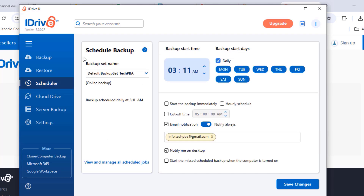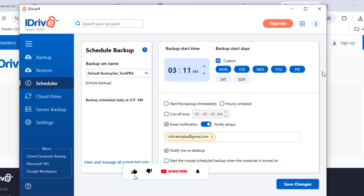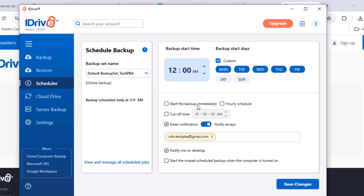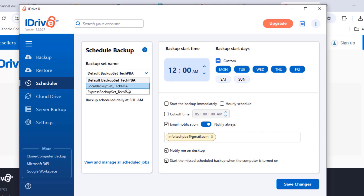You can also click the scheduler to schedule your backups. I'll change mine to 12 a.m. and select the days I want the scheduler to run. You can set up email notifications for when backups finish, and there's also an option for missed scheduled backups — so every time your computer reboots, the backups will automatically kick in.